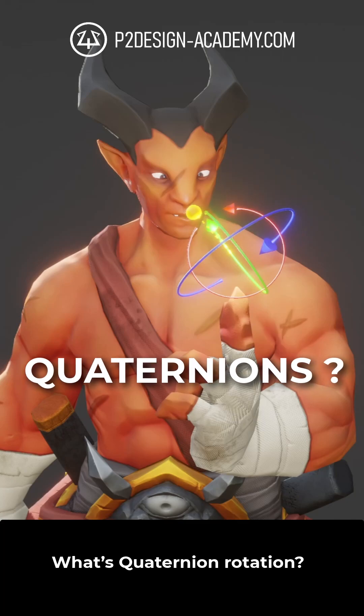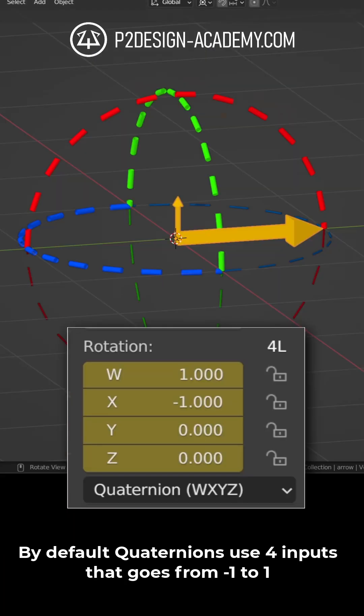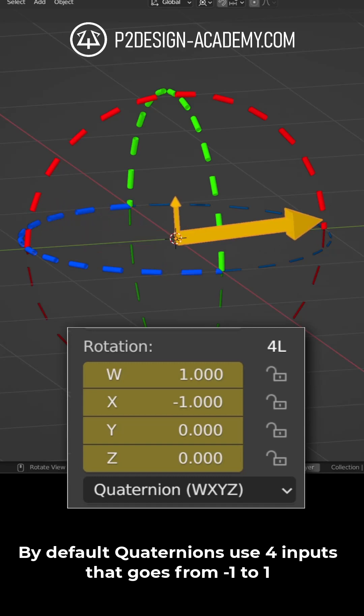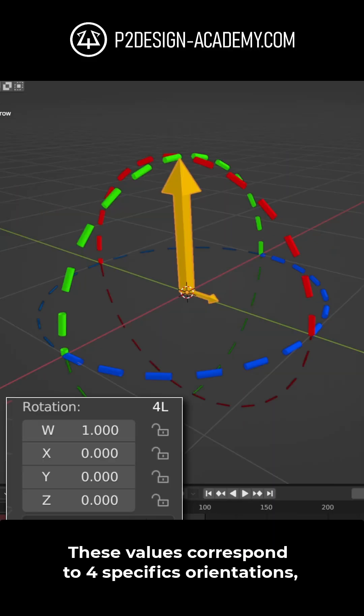What's quaternion rotation? By default, quaternions use 4 inputs that go from minus 1 to 1.